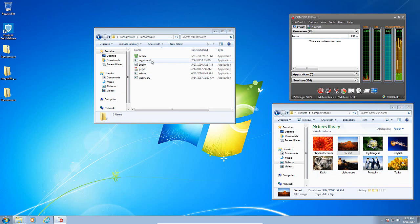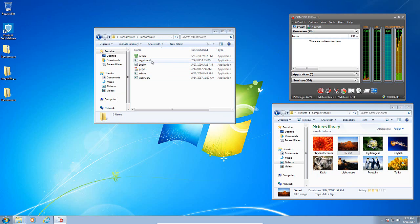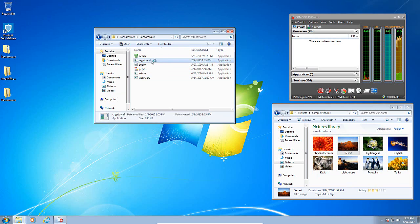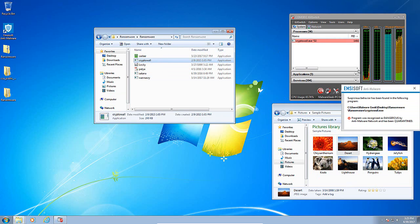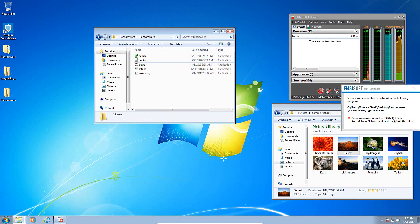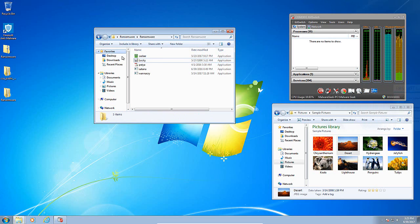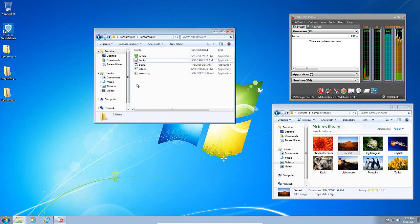The next ransomware sample we are going to launch is CryptoWall which is an older ransomware sample and immediately Emsisoft gives us an alert that it is recognized as dangerous and once again it disappears from memory and is quarantined by Emsisoft. Fantastic.